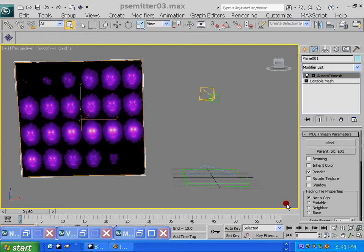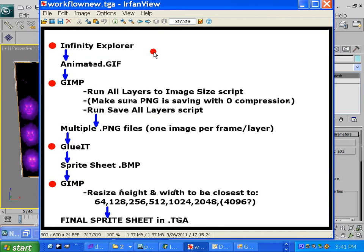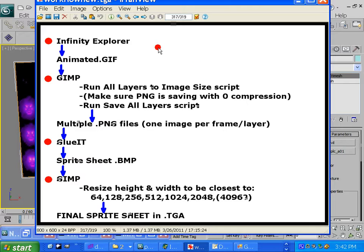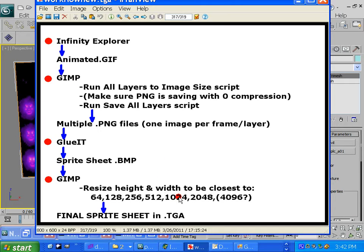Hey guys, this is Old Time Radio, and this is the last part of our tutorial on how to get animations into Neverwinter Nights. As you'll recall, we started out using Infinity Explorer to export some animations from Planescape Torment into an animated GIF, then we used GIMP to modify that, and then Glue It to take the individual frames and put them back together and resize it to come up with our sprite sheet.